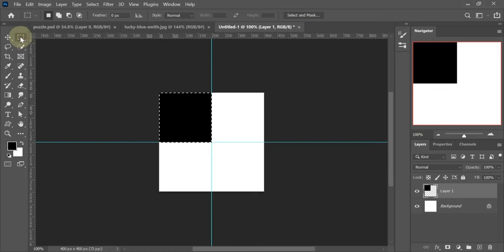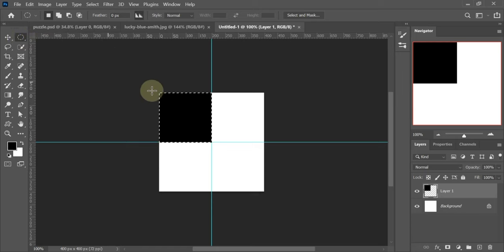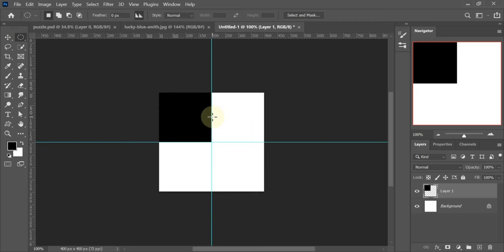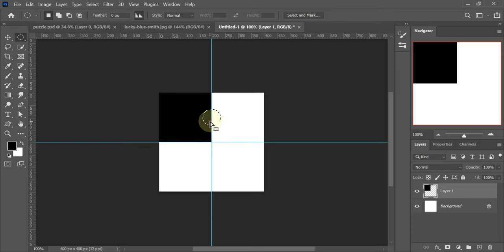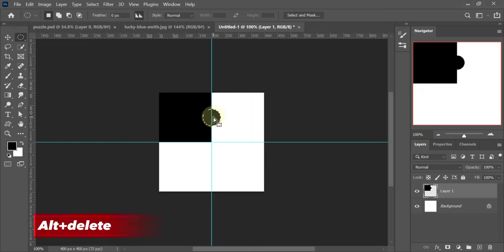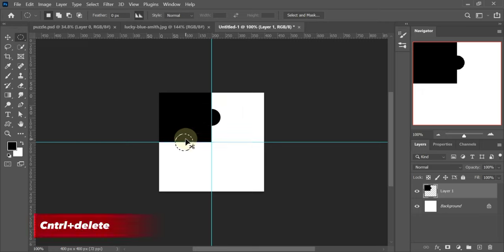Now use Elliptical tool to make a circle. Press Alt plus Delete. Drag this circle to bottom of square. Press Ctrl plus Delete to fill it with white color.